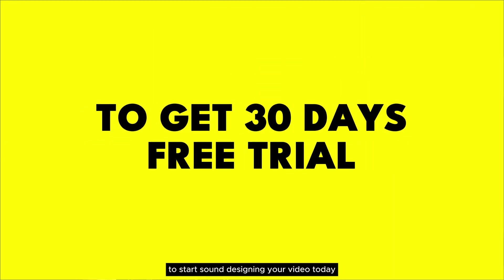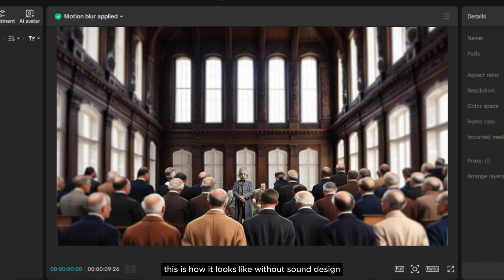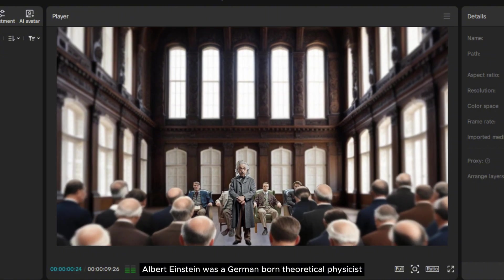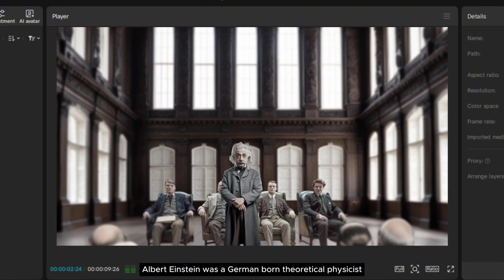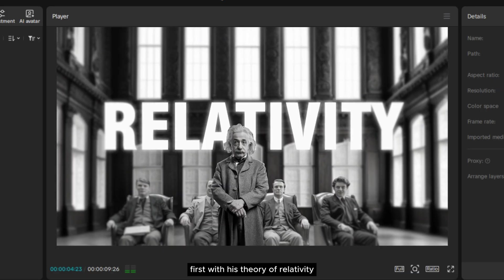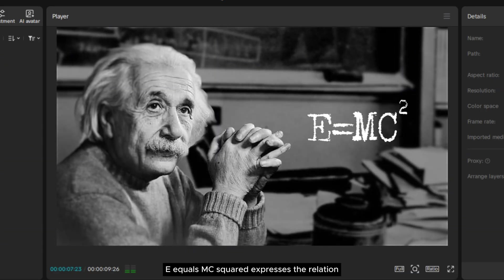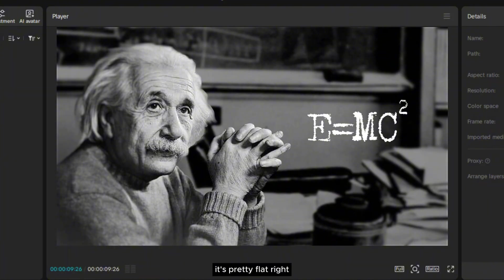Let's start with the Einstein parallax video. This is how it looks without sound design. Albert Einstein was a German-born theoretical physicist. His most famous equation, E equals MC squared, expresses the relationship... It's pretty flat, right? So now let's add music to make it more alive.